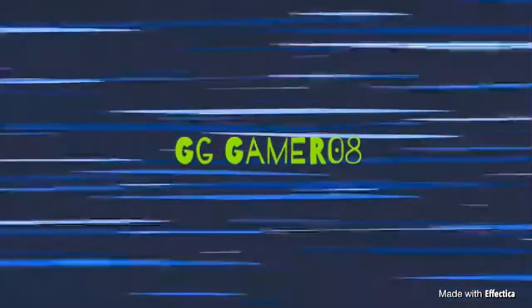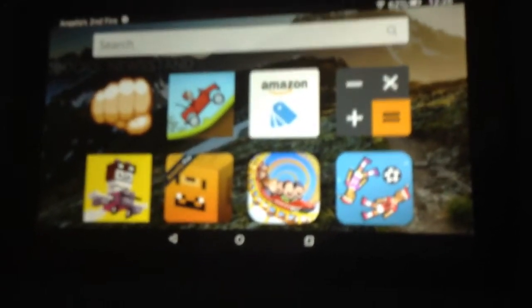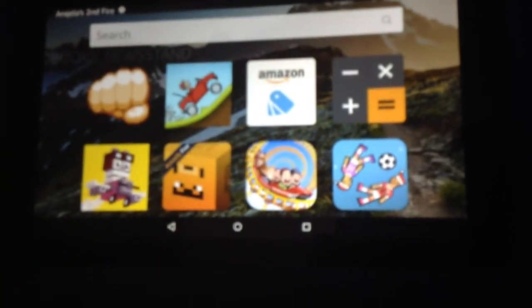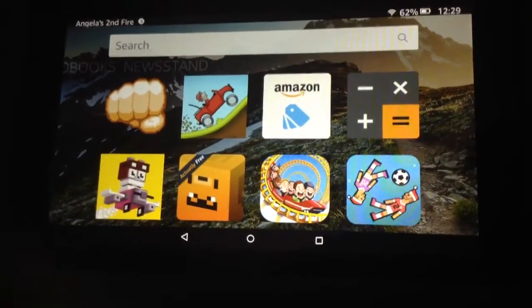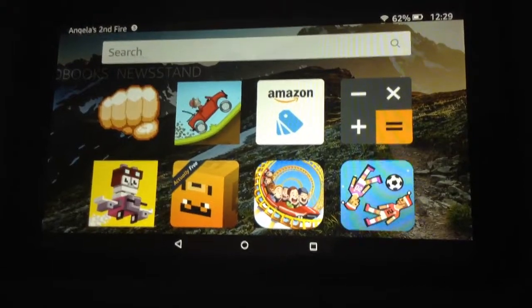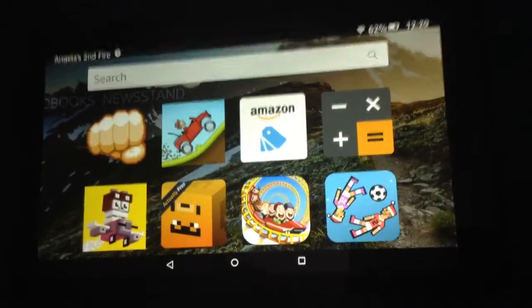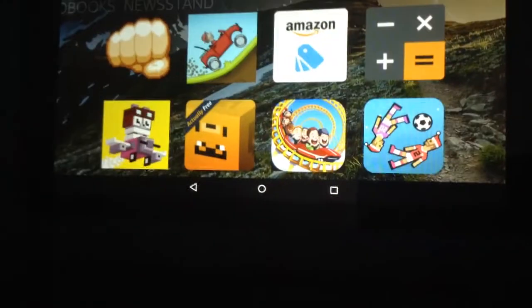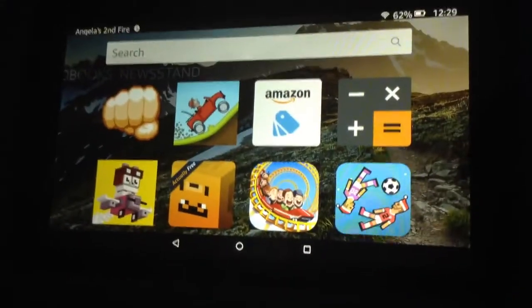Hey guys, it's gggamer08, or Gabe, with another video. Today I'm gonna teach you something new — how to get Snapchat and Musical.ly for free on the iPad. Snapchat is free on the phone but not on the iPad, and actually Snapchat isn't even available there at all. But now I know how to do it.